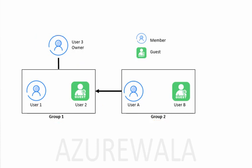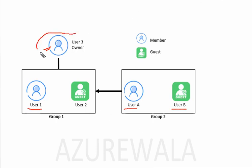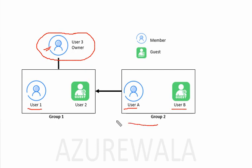As per our question, we need to check that User 3 can perform an access review for User 1, for User A, and for User B. Now we need to understand from the diagram. It is clear that User 3 is the owner of group 1, and group 2 is connected to or a member of group 1.